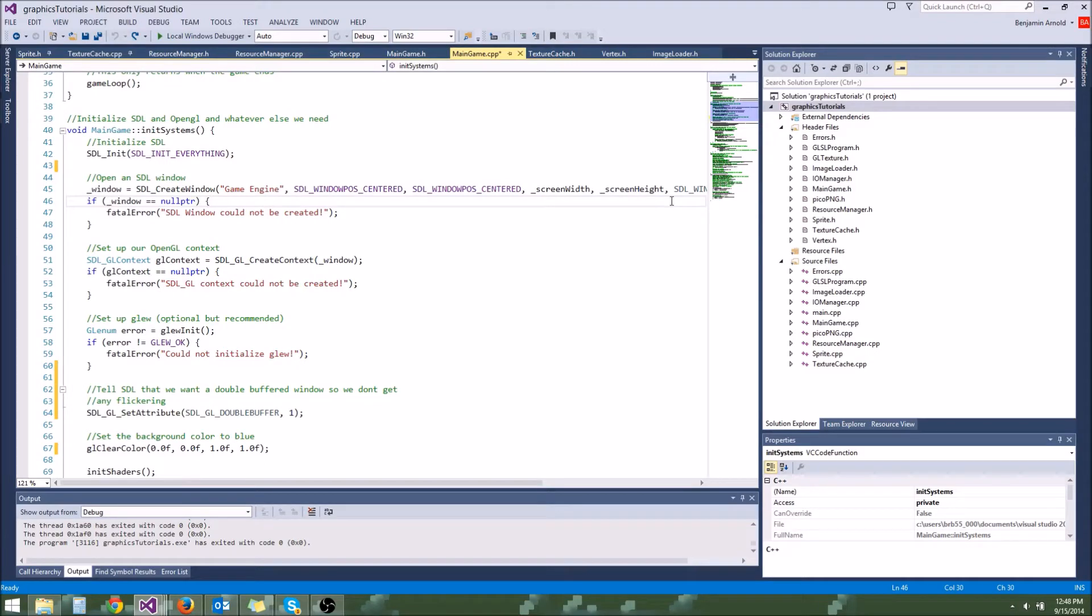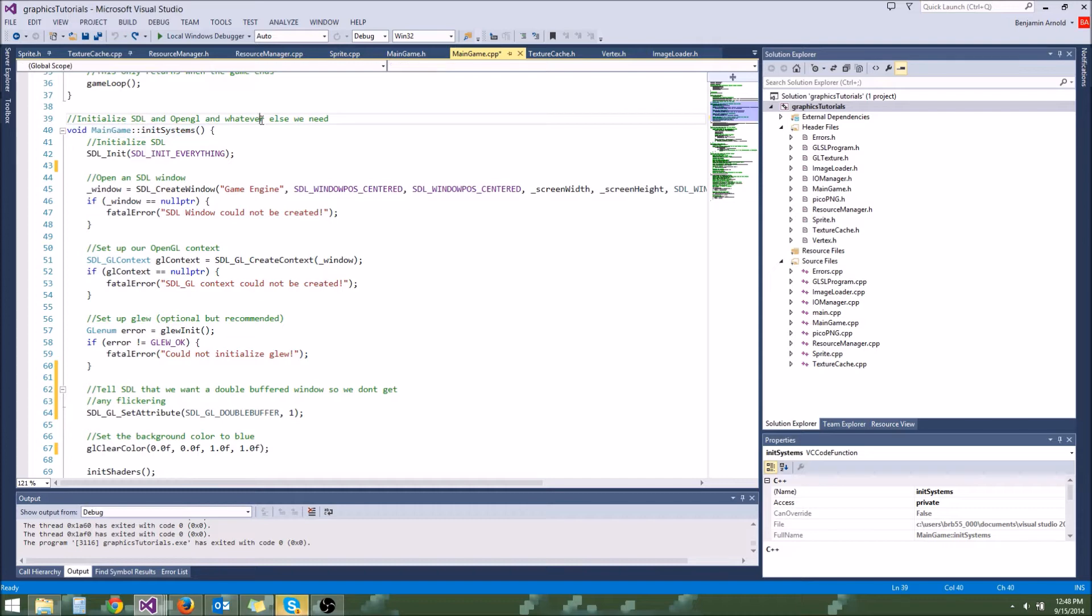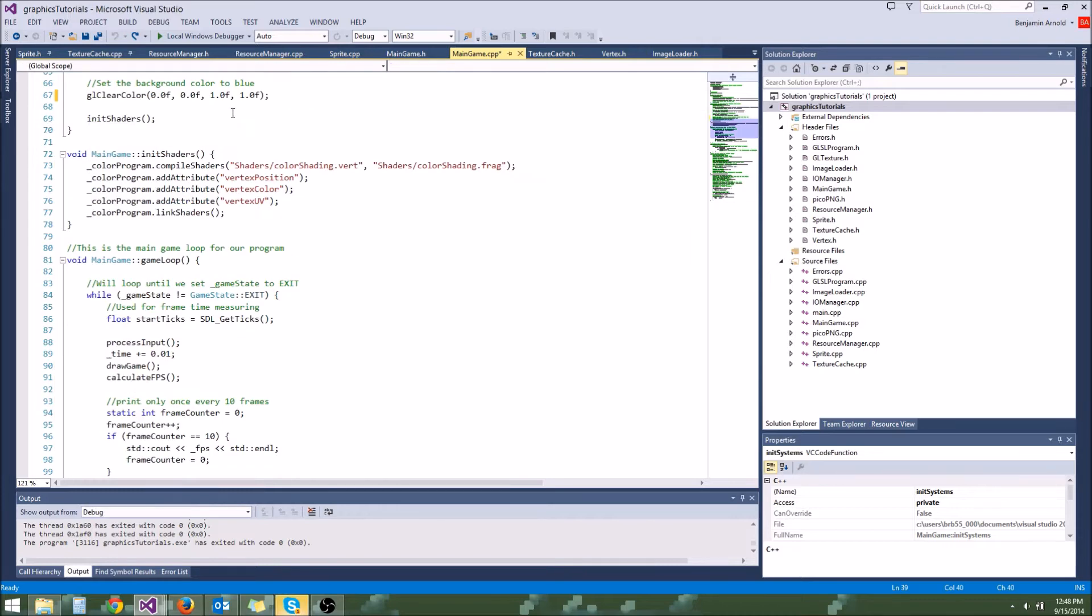Hey guys, welcome to your next tutorial. In this tutorial we're going to enhance our init systems function just a little bit more.